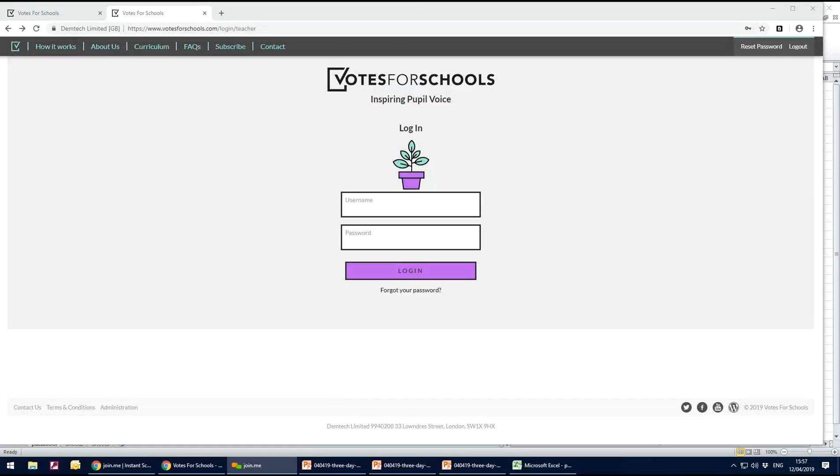Welcome to Votes for Schools. In this clip I'm going to show you how you check who is participating in the vote if anybody hasn't voted that week.